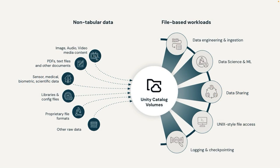Volumes makes it easy to include non-tabular data, like images, documents, and other files, in your Unity Catalog governance strategy.